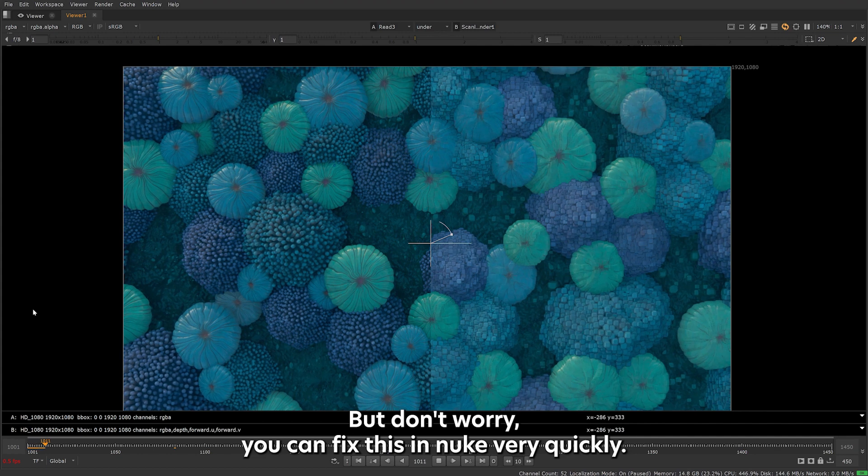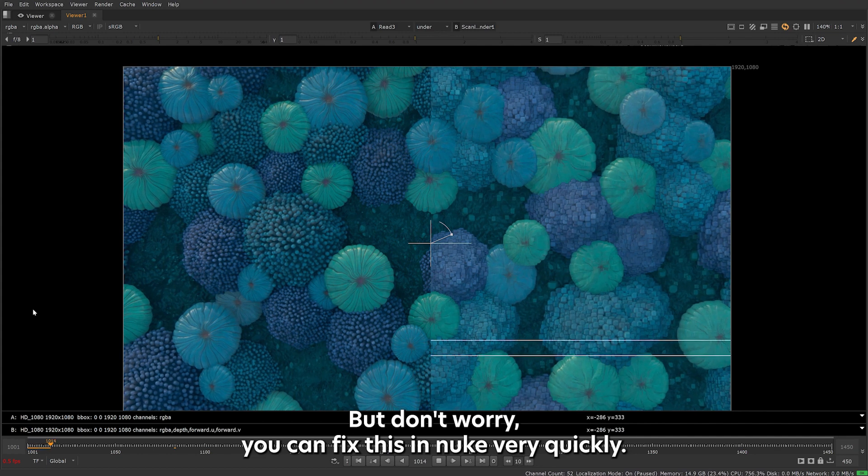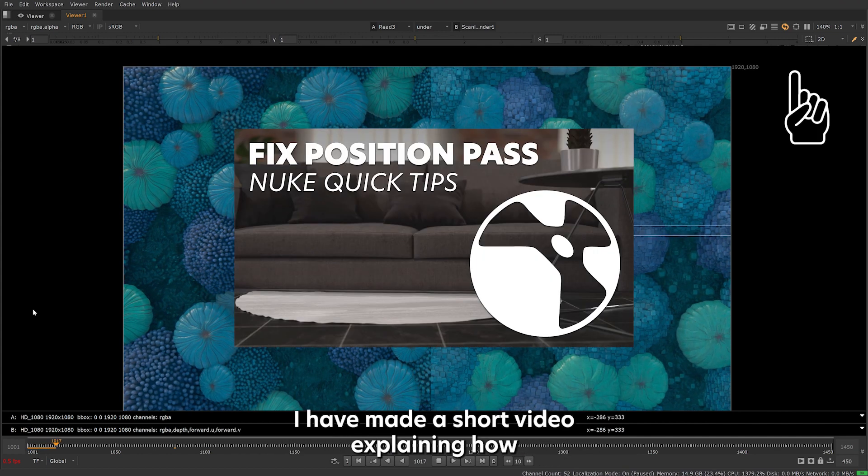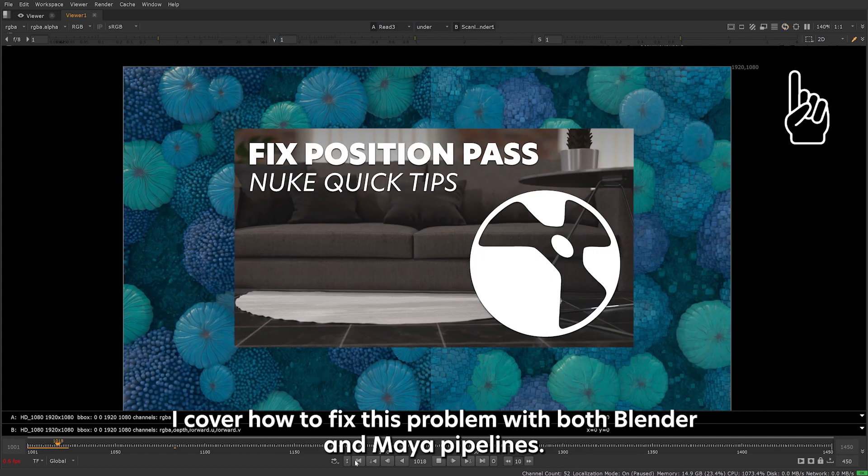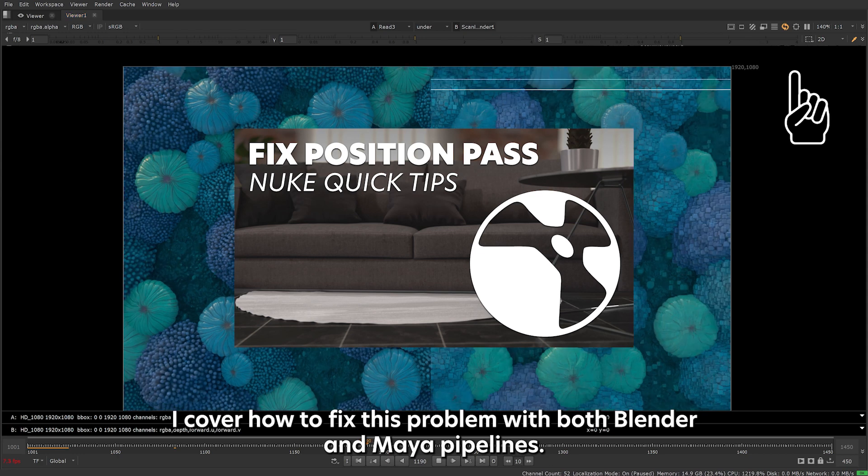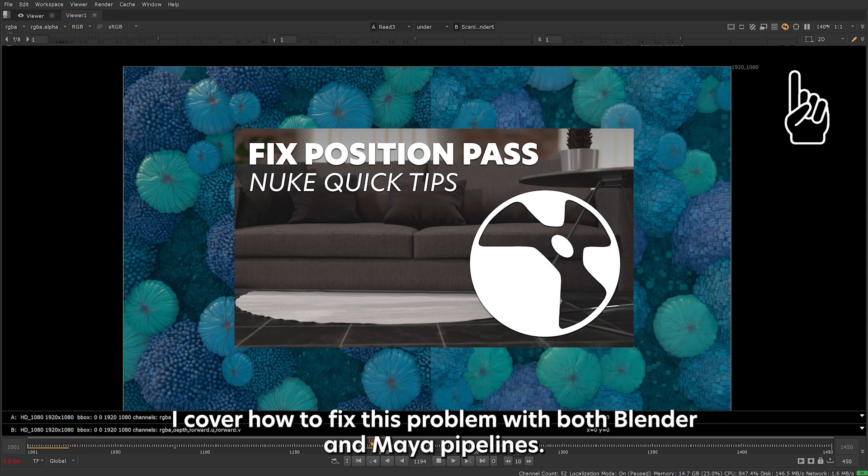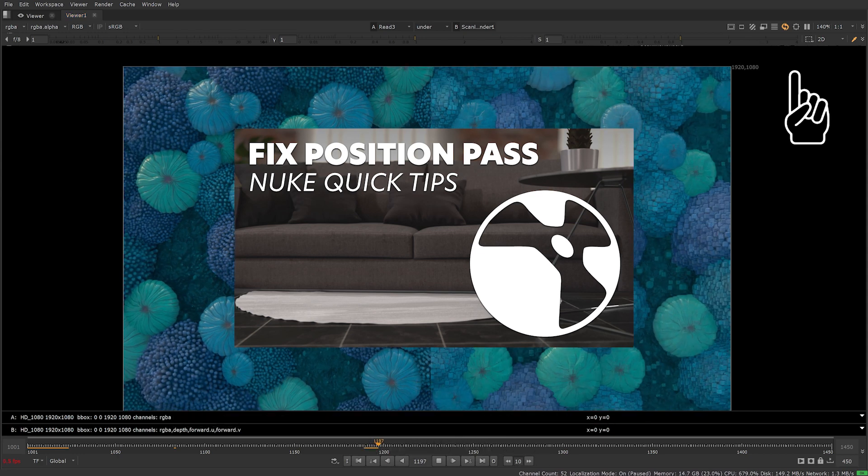But don't worry, you can fix this in Nuke very quickly. I have made a short video explaining how. I cover how to fix this problem with both Blender and Maya pipelines.